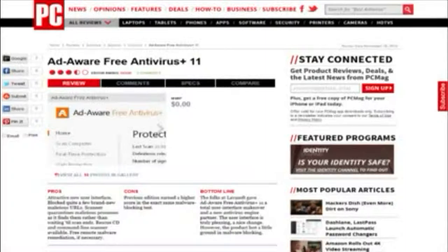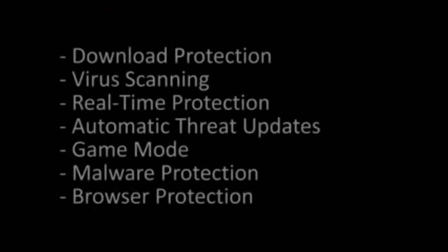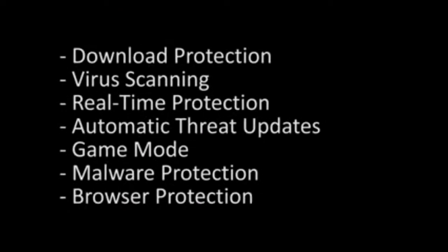The free version has a number of features including download protection, real time protection, automatic threat updates, game mode that disables popups and stuff when you are playing games or watching movies, malware and spyware protection, browser protection as well as regular virus scanning and removal.